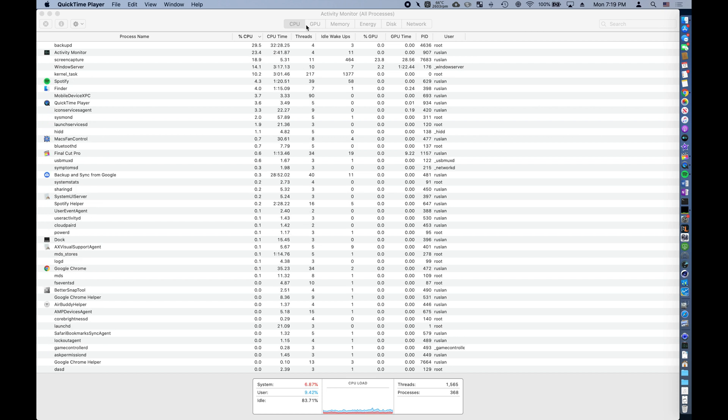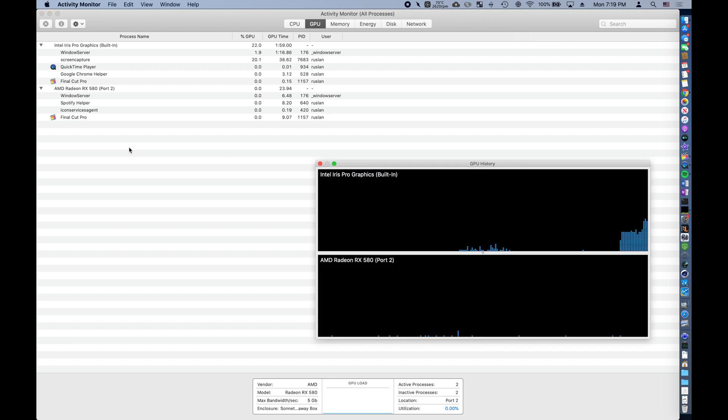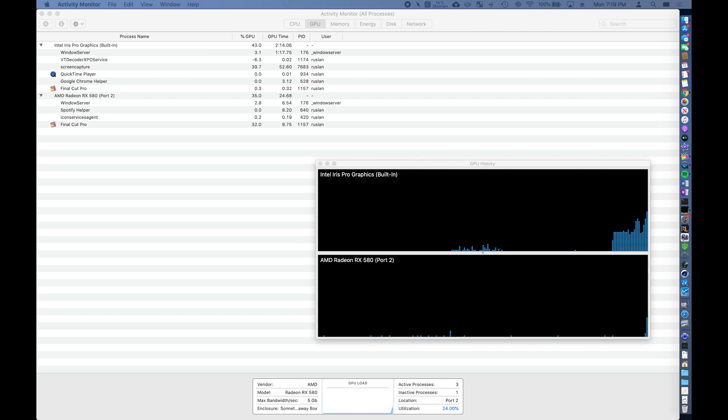Once we navigate over to the new tab, we can see which process resides on which graphics processing unit, which really gives us a streamlined view. If we hit Command 4 while in the Activity Monitor, we can see a useful graph depicting what percentage of the graphics processing units are being used.